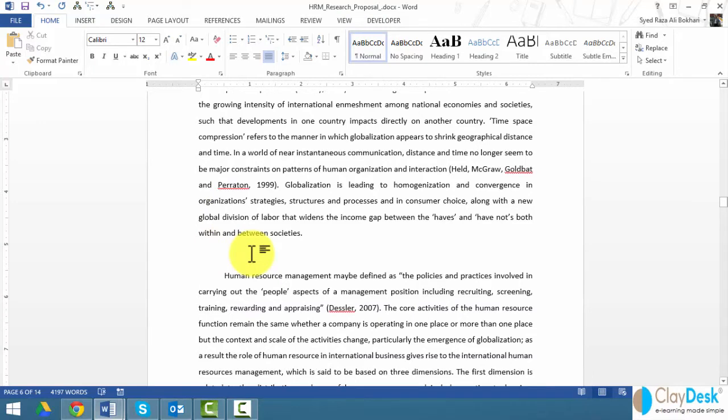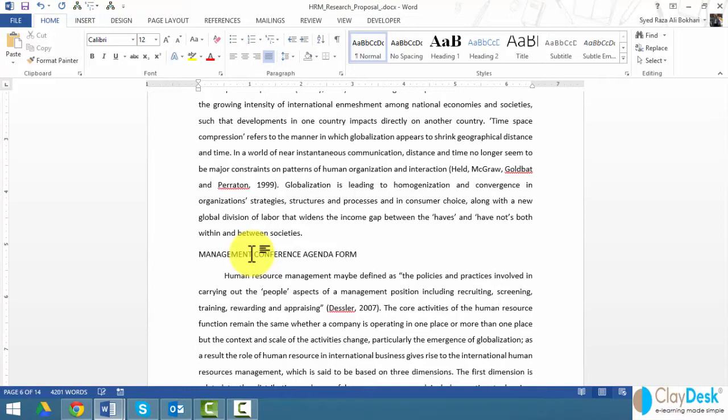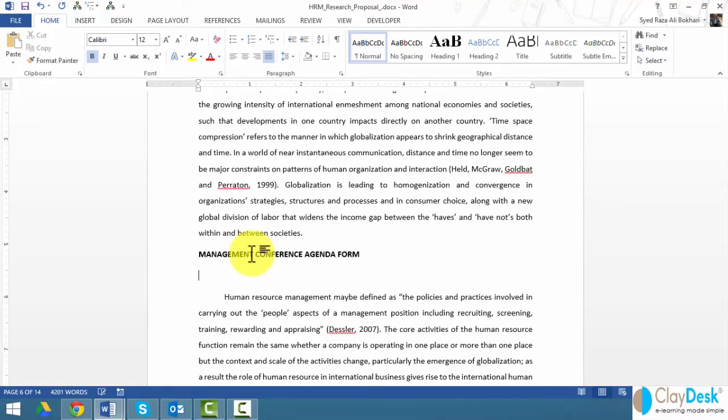This is my management conference agenda form, something like that. I'm just going to do some quick formatting here.